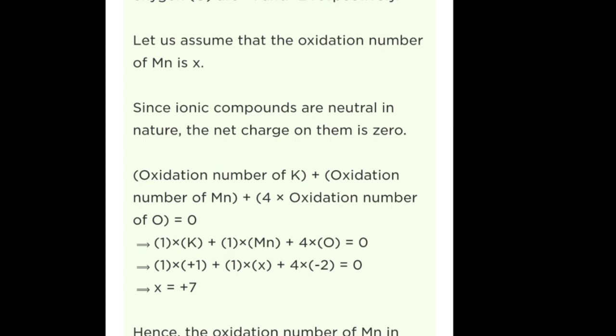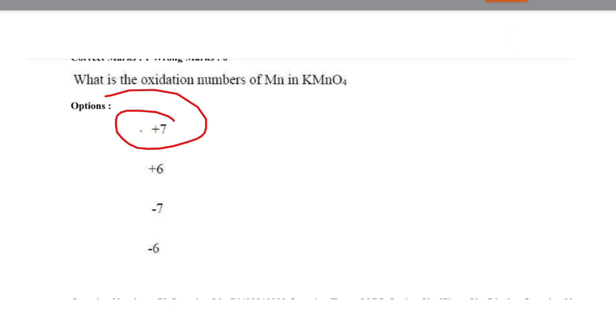By substituting all values, we get x equals to +7, so the oxidation number of Mn is +7.